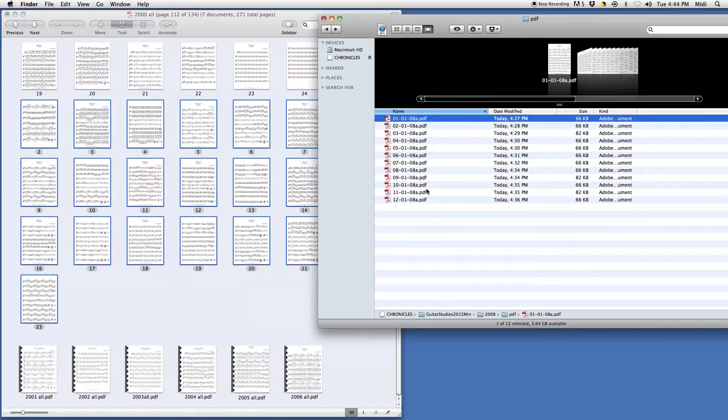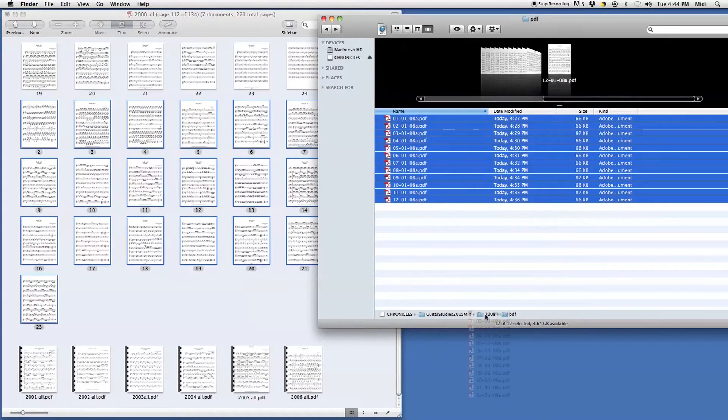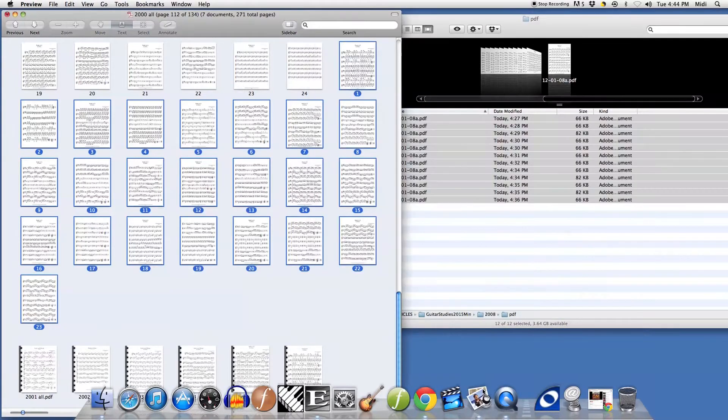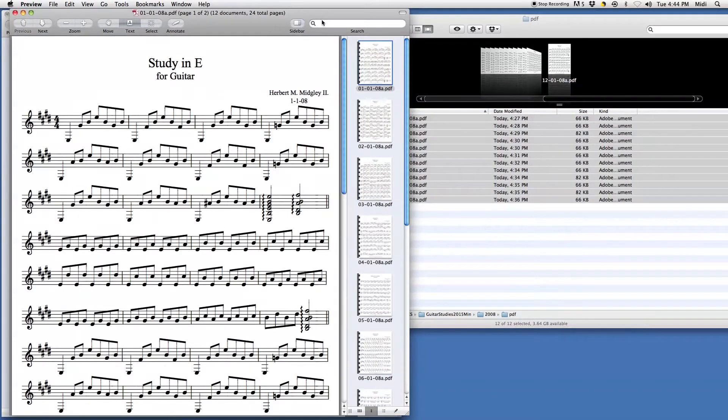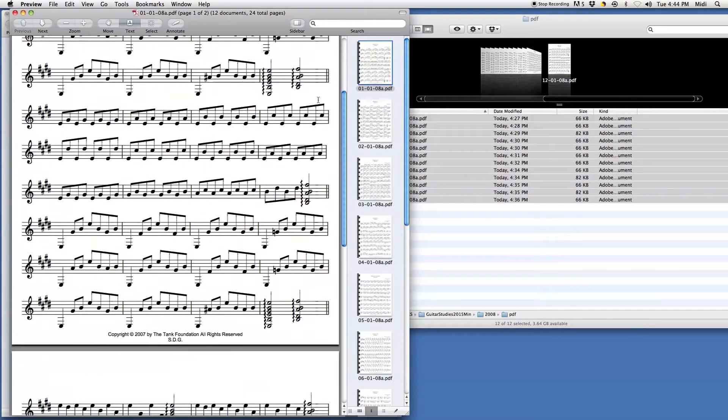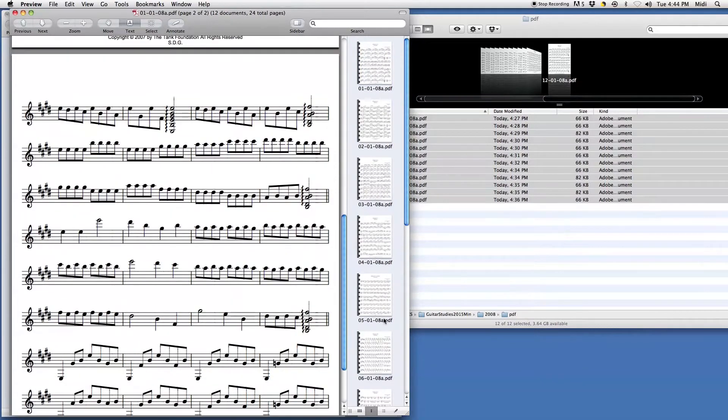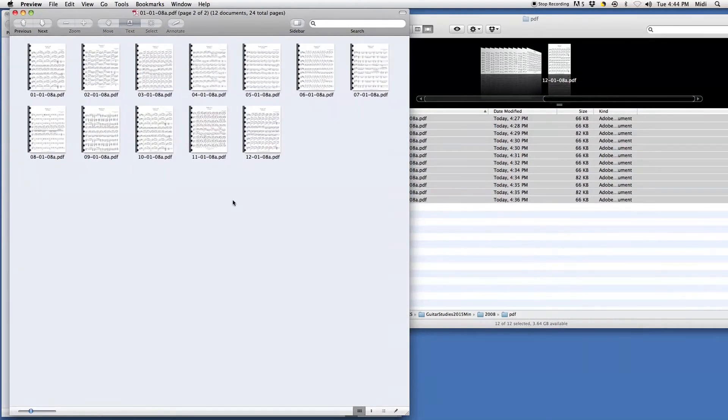So I'll just highlight all I want, take it into Preview, and here they are. I hit this little button right here and now I can organize it.